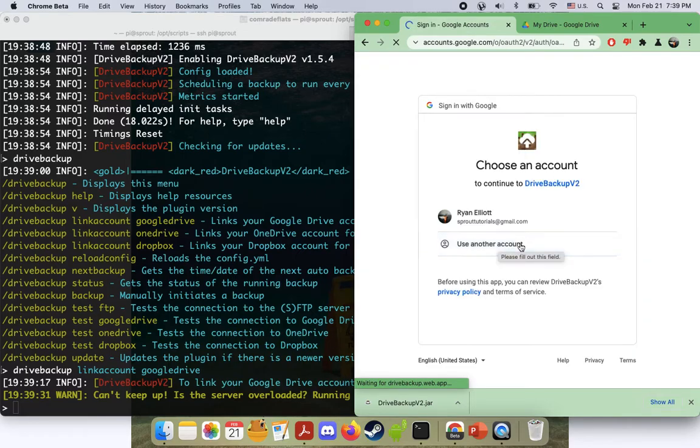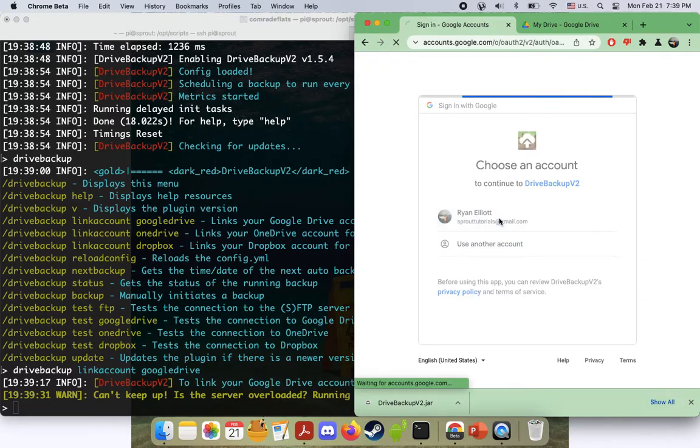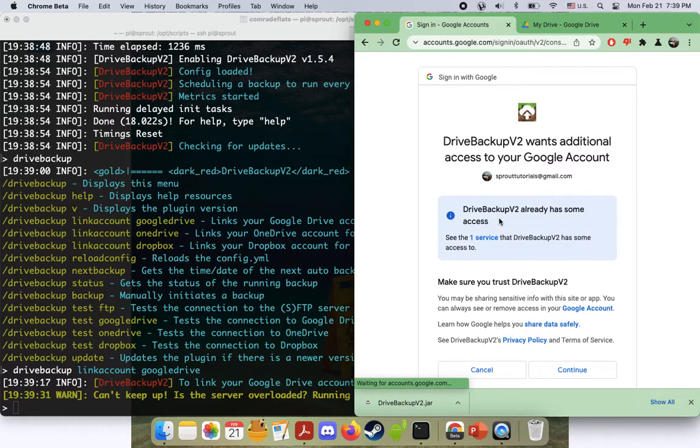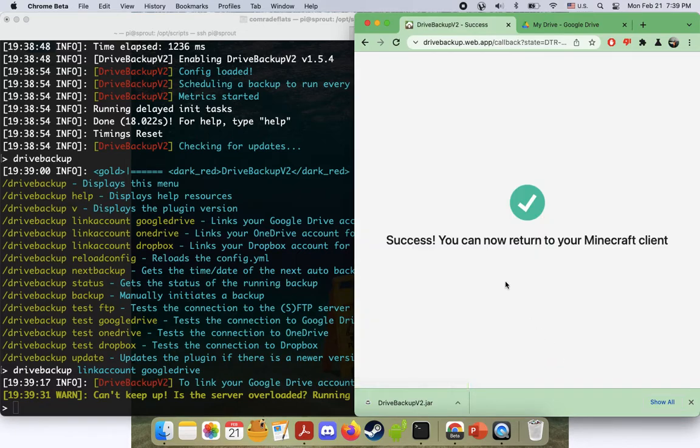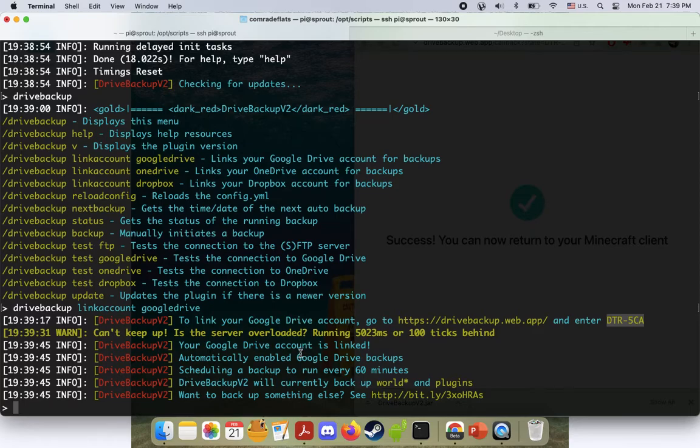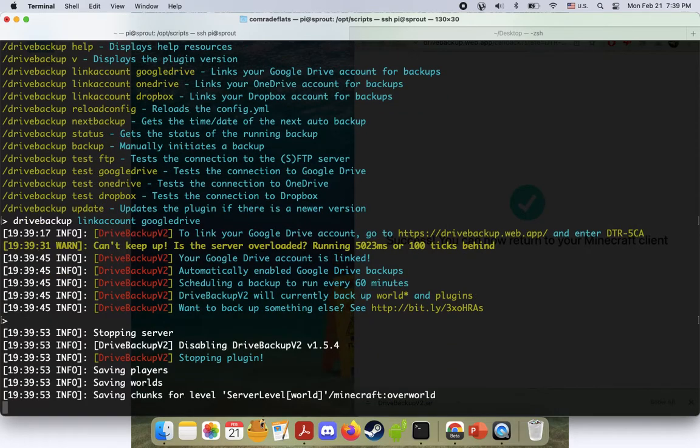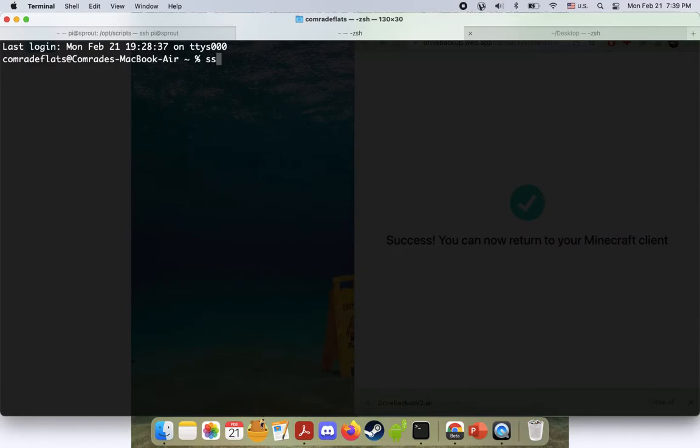Press enter. And it's asking for permission. Just click on the account you want to give permission to. Press continue. And there we go. We can return to our client. Now it's saying it'll schedule a backup every 60 minutes. Let's do a hard stop real quick. And we're going to do some other things here.